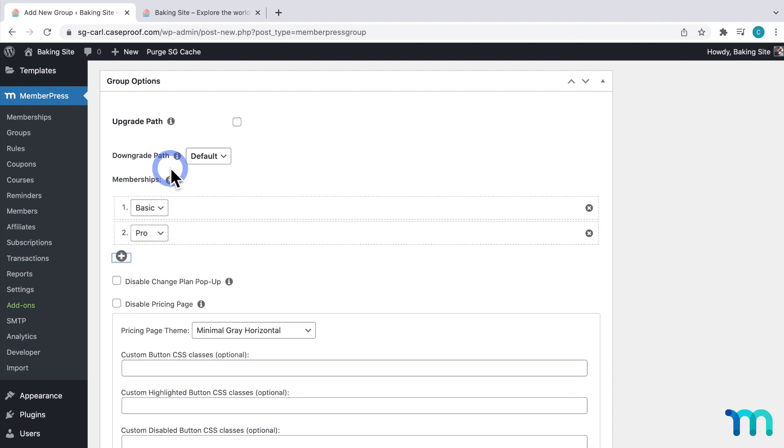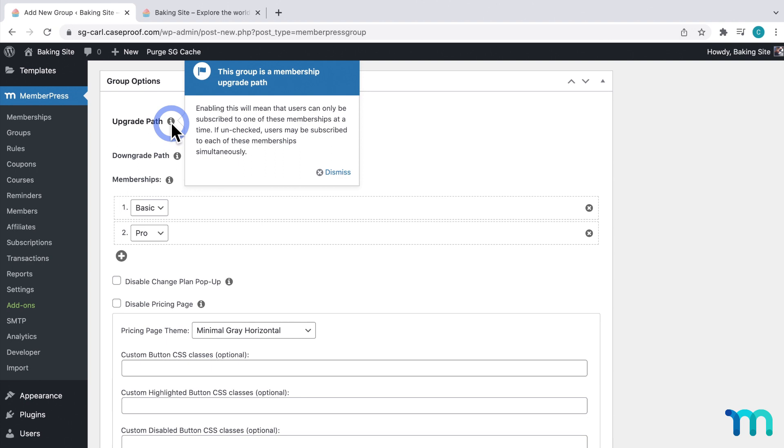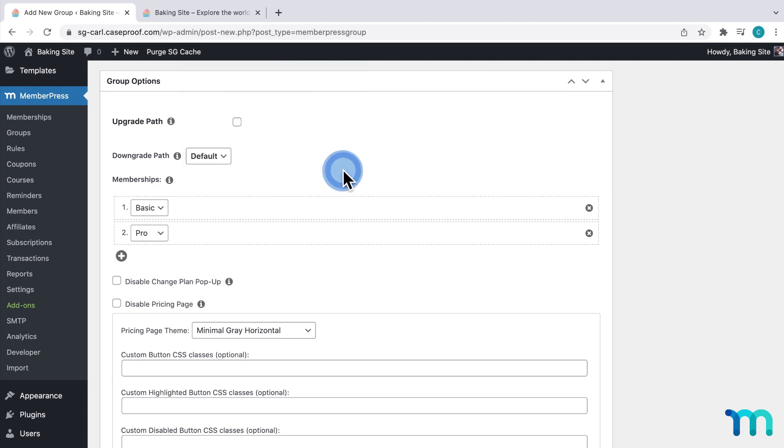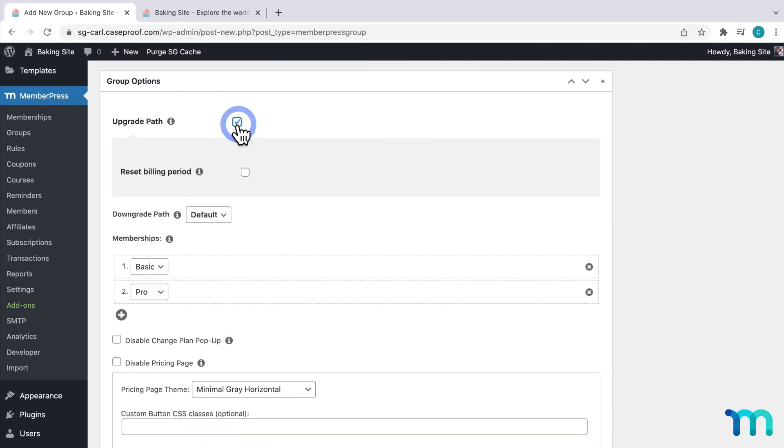Now, the next option you see is Upgrade Path. Enabling this will mean that users can only be subscribed to one of these memberships at a time. And if you leave it unchecked, users can be subscribed to multiple memberships simultaneously. I'm going to enable this so members have to upgrade or downgrade to change their subscriptions.